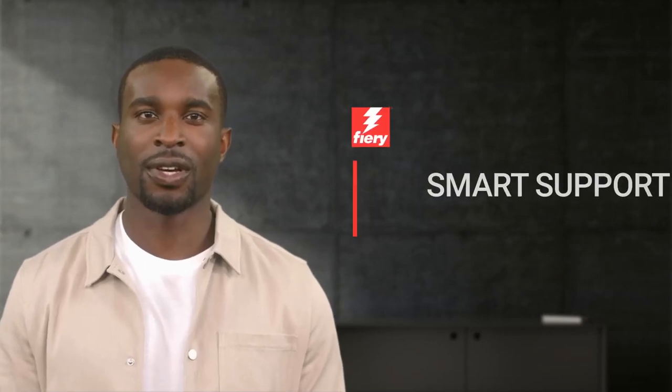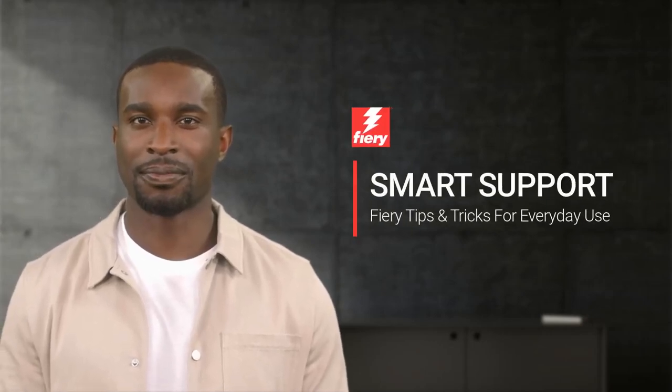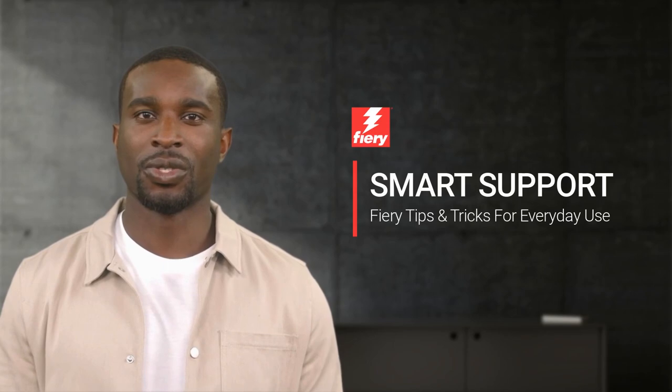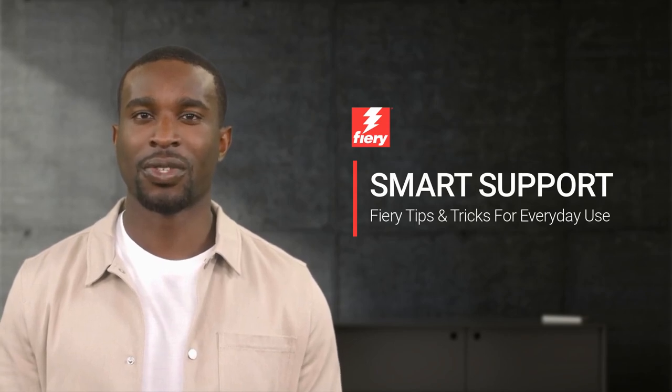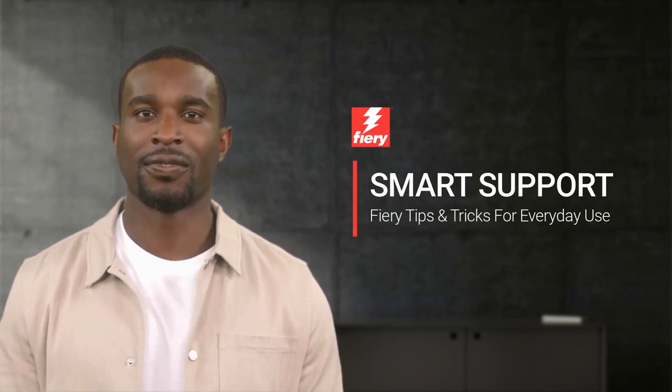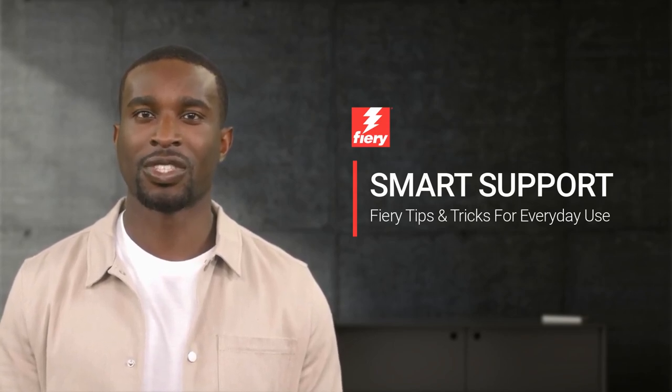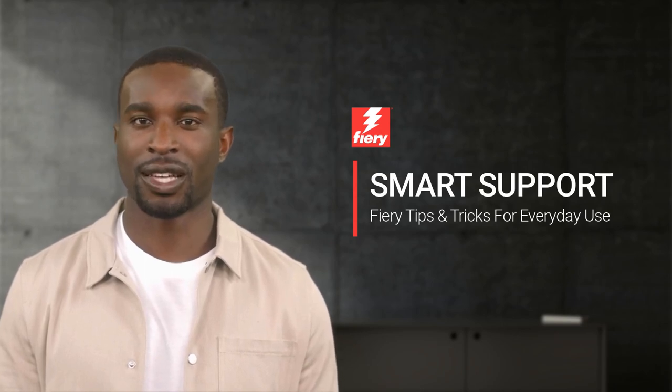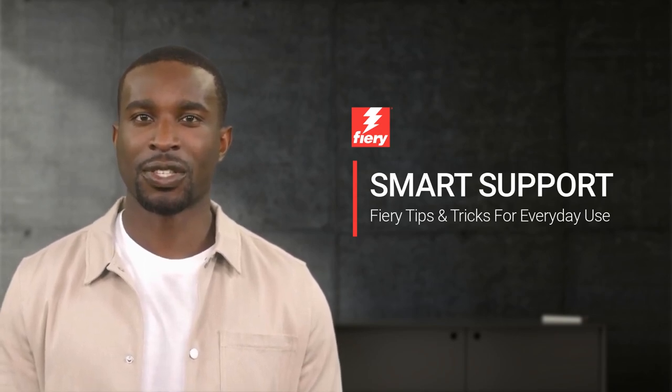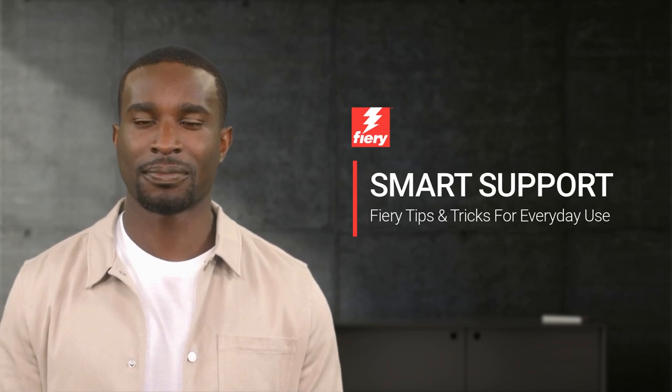Welcome to Fiery Smart Support. My name is Emery, your virtual assistant for Fiery Specialty Applications. In today's video I would like to show you how to get started with Digital Factory direct-to-film using Epson printers. So let's get started.